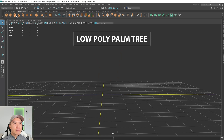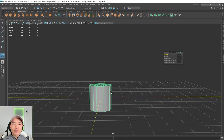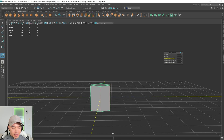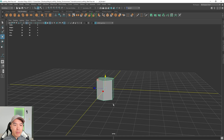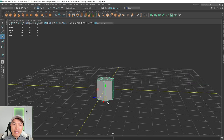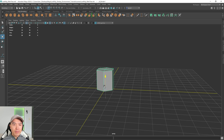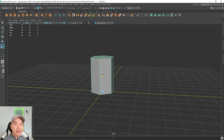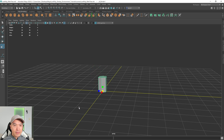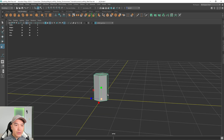Go to your poly modeling shelf and add a cylinder into the scene. Press T on the keyboard to bring up this window, and change the subdivision axis to 6. Now press W to go into your Move tool. We want to move this pivot to the bottom, so hold down D, then V, drag this arrow down, let go. Now it's sitting at the bottom. Next, snap it to the origin — hold down X, drag this arrow up, and there we go. It's sitting on our grid. Press R to go into your Scale tool and scale it up a little bit.